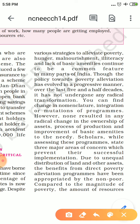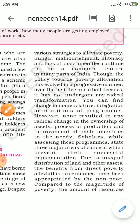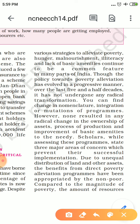Scholars, while assessing these programs, identify three major areas of concern which prevent their successful implementation. There was much research on why programs implemented in the past couldn't remove poverty successfully. The first reason is unequal distribution of land and other assets. The biggest barrier to eliminating poverty is this unequal distribution, and the benefits of direct poverty elevation programs have been appropriated by the non-poor.